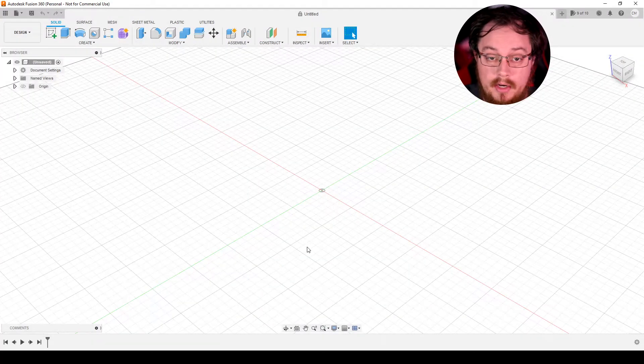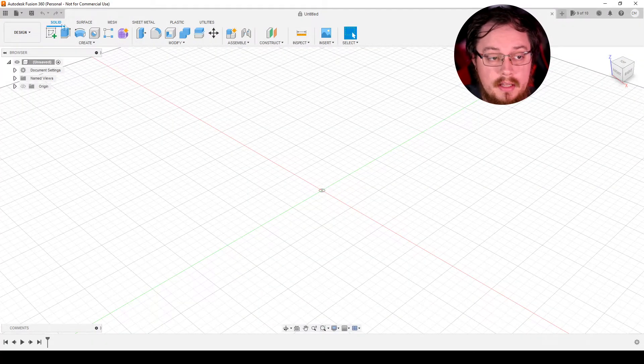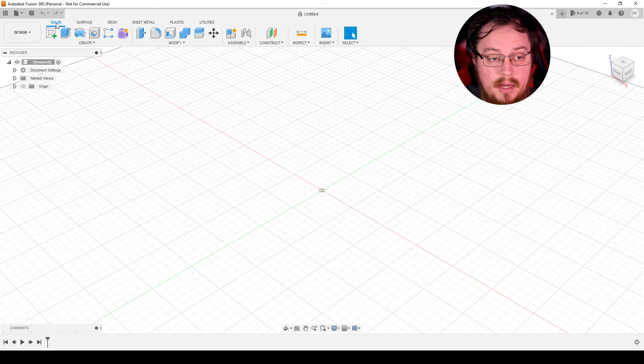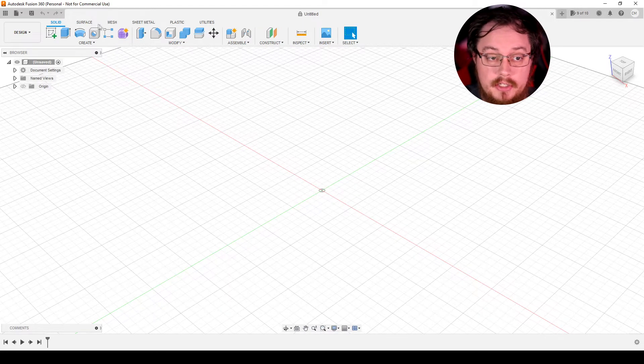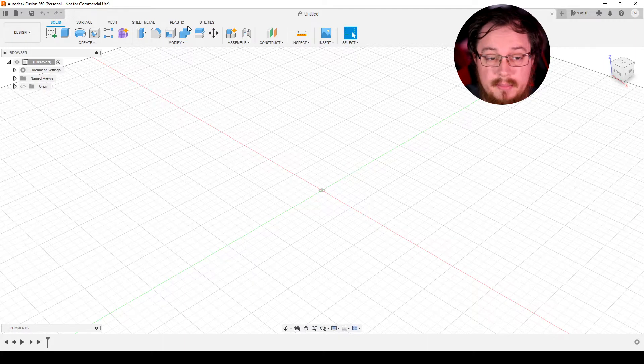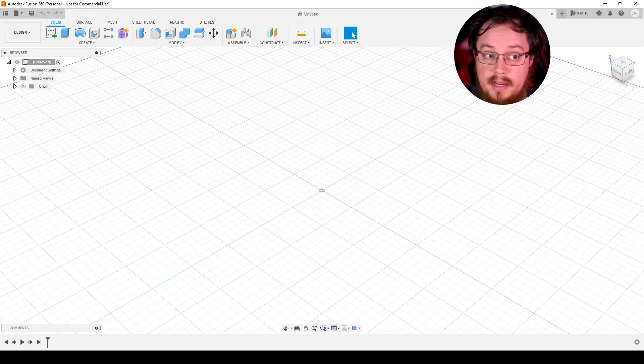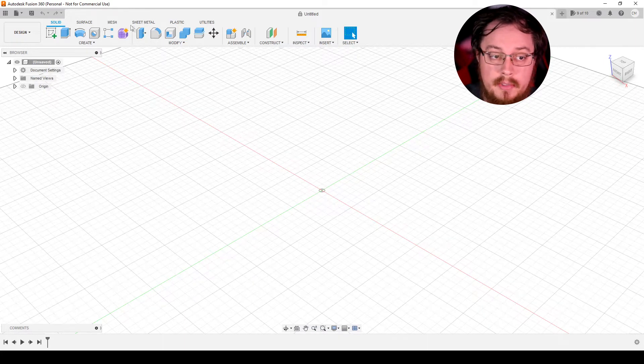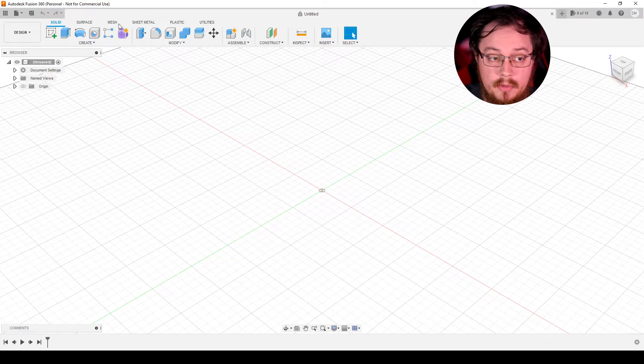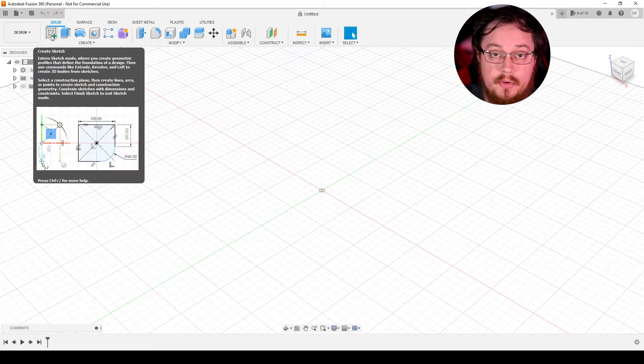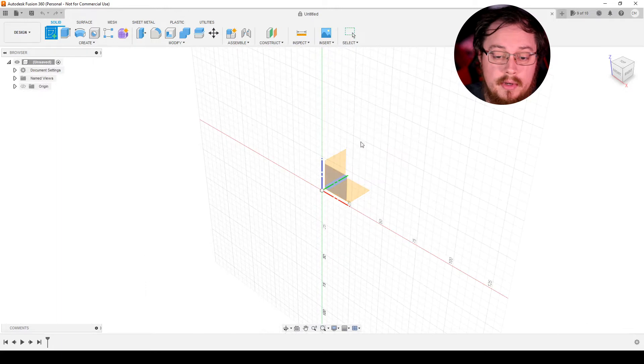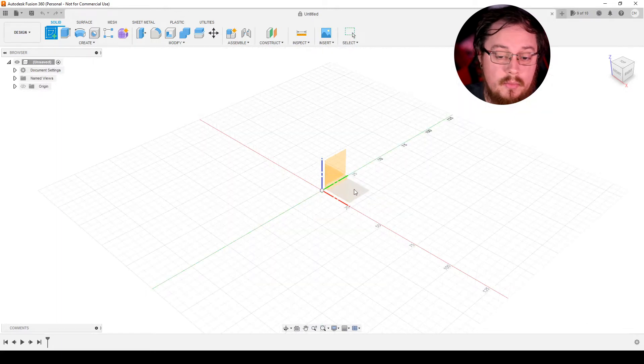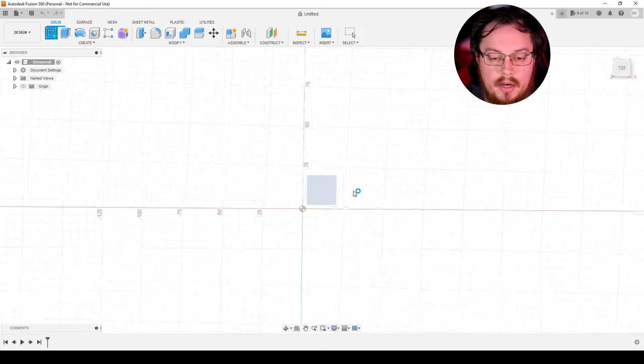So first things first, let's go ahead and boot it up. And we're here at our blank design and we're going to be using the solid menu right here at the top. Now there's solid, surface, mesh, sheet metal, plastic, and utilities. I haven't really messed with many of them other than solid and mesh. And for the purpose of this tutorial, we're just going to stick to the solids. So let's go ahead and create a sketch. I'm going to be doing along the X and Y axis down here, what I consider to be the bottom of the drawing.